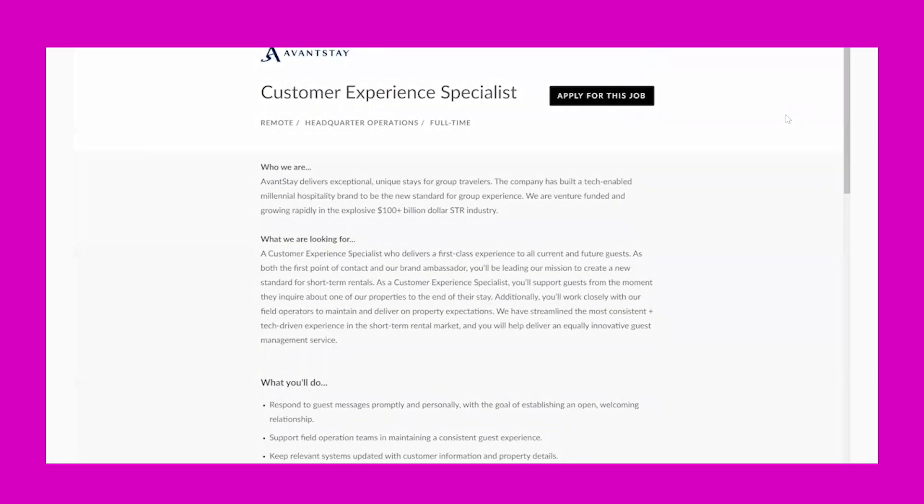I am looking at a company called AvantStay, and they have a Customer Experience Specialist opportunity available. This is a remote opportunity and it looks to be based in the U.S. This opportunity is full-time and will pay $15 per hour at least; it may be more based off of what